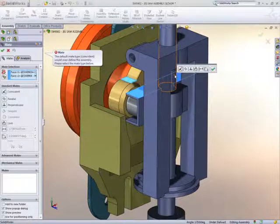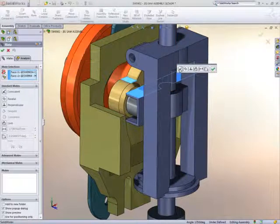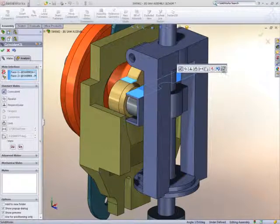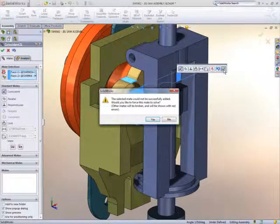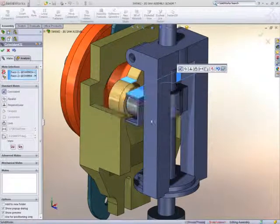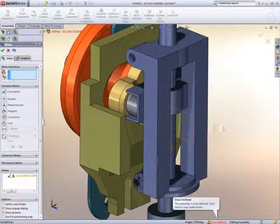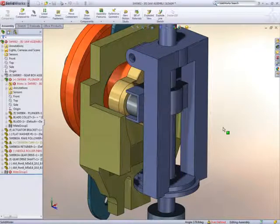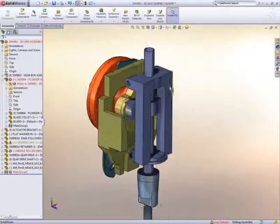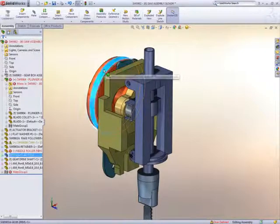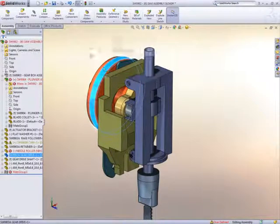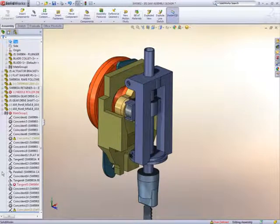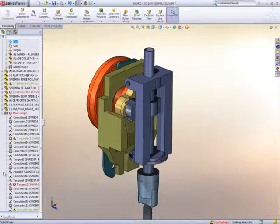This is a good way of working, because we may want this change to happen. SOLIDWORKS lets us know that this conflicts with what we have already, but we'll go ahead and force that mating condition. We get an error and big red crosses in the feature manager. We could manually try to work out what the problem is, but why not use the mate expert?